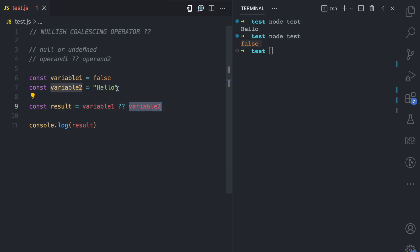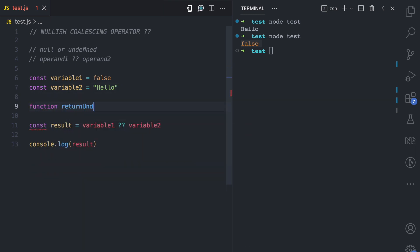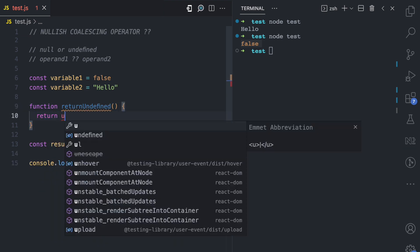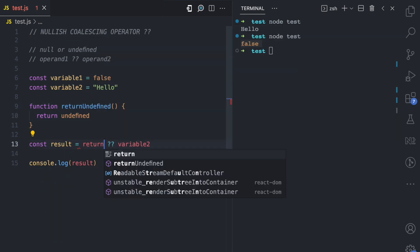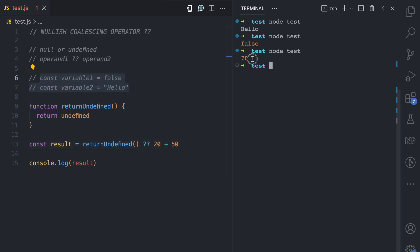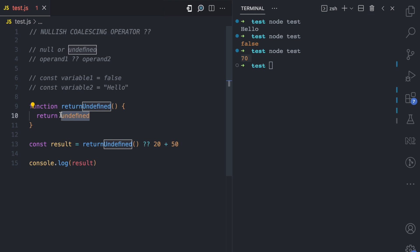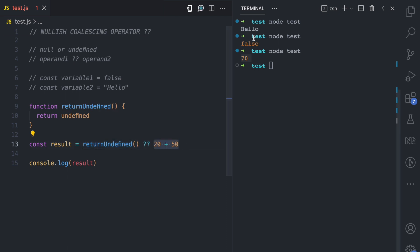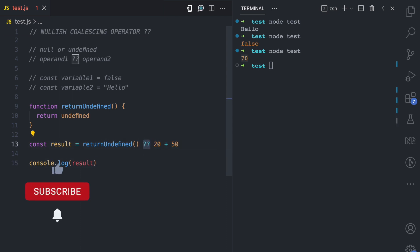The operands don't have to be variables — you can use any expressions. For example, I have a function called returnUndefined which simply returns undefined, and I replace the first operand with a call to that function and the second operand with the expression 20 + 50. I comment out the variables, run the file, and we get 70. This is because the function returns undefined, the operator detects undefined on the left, and so returns the right-side expression which evaluates to 70.